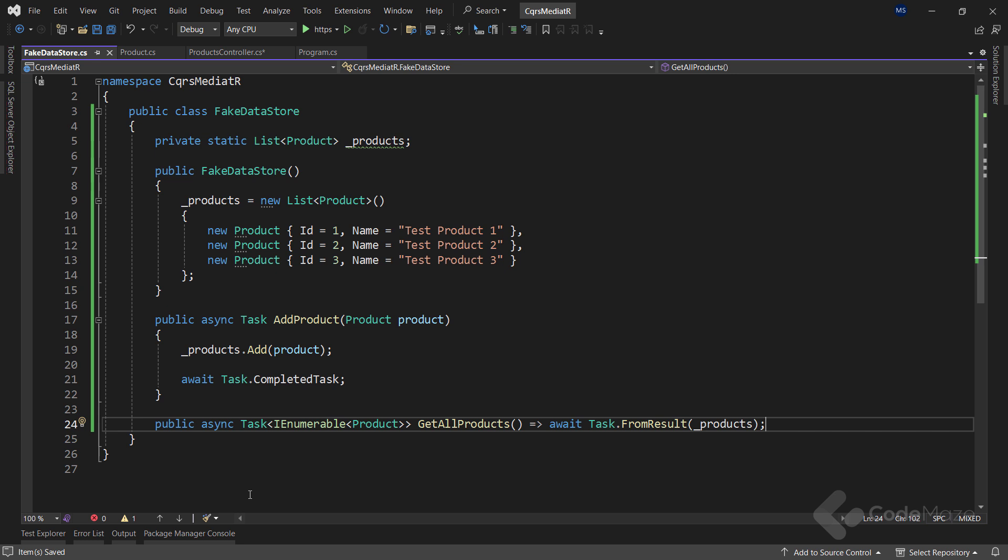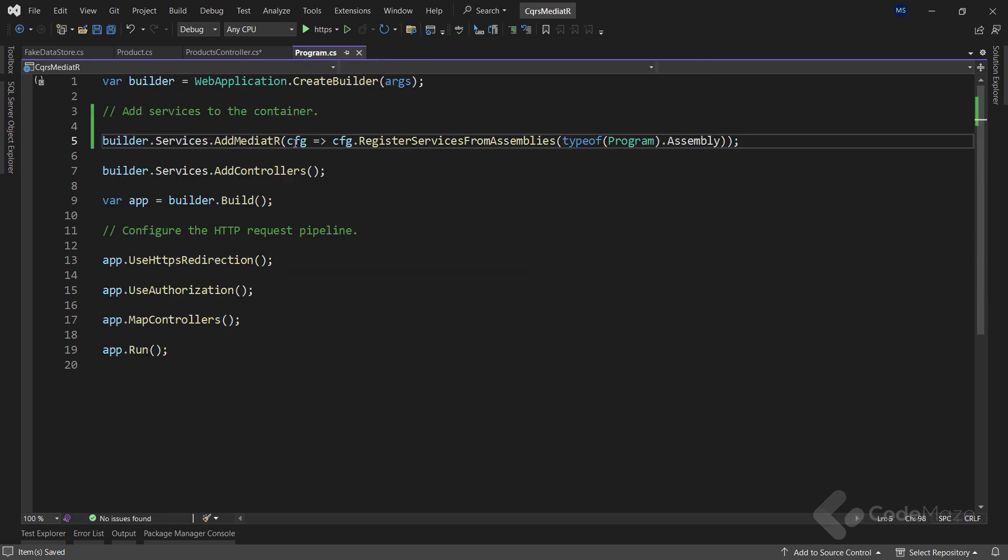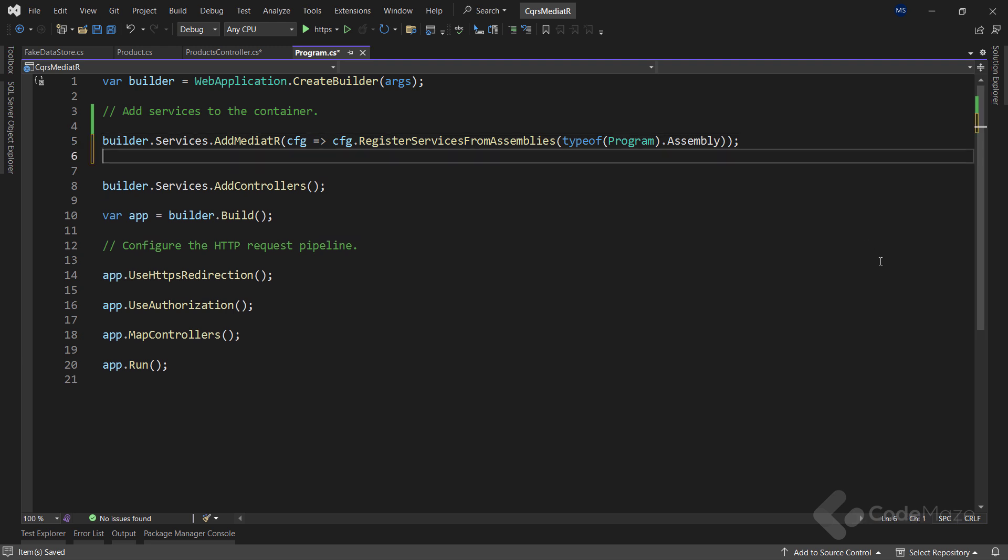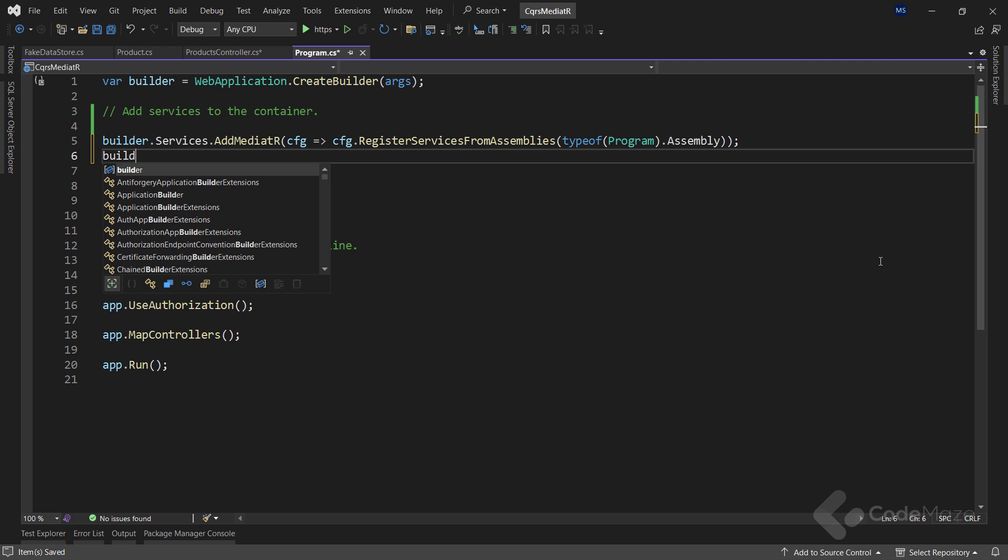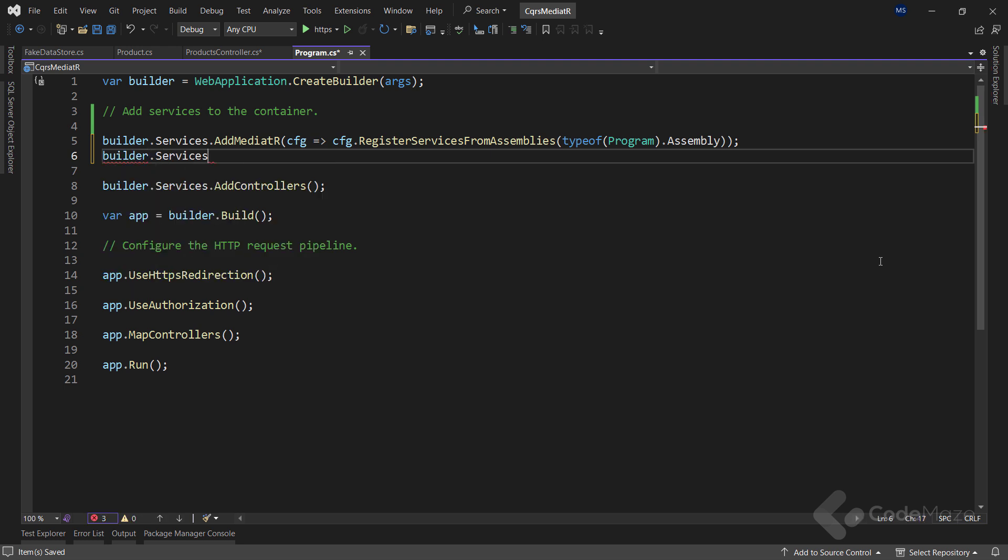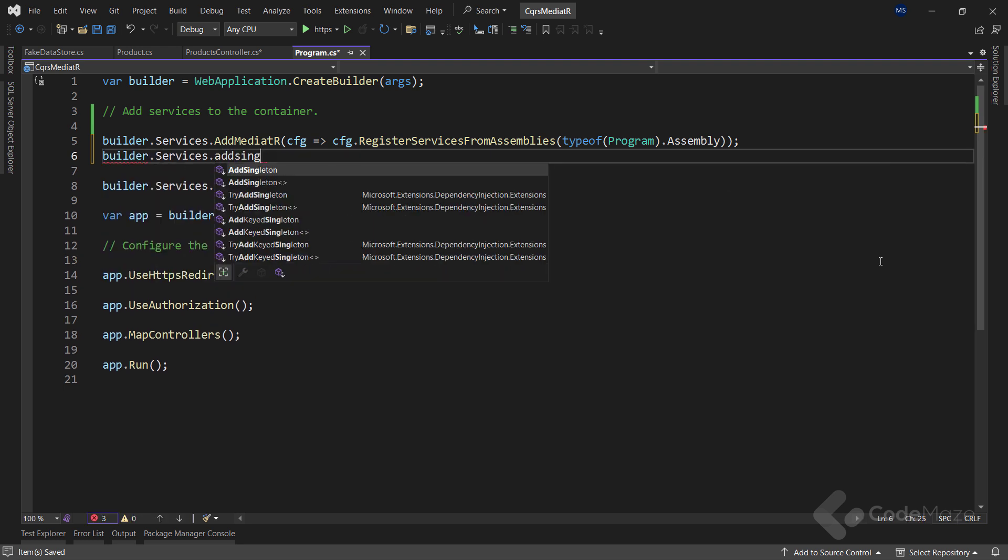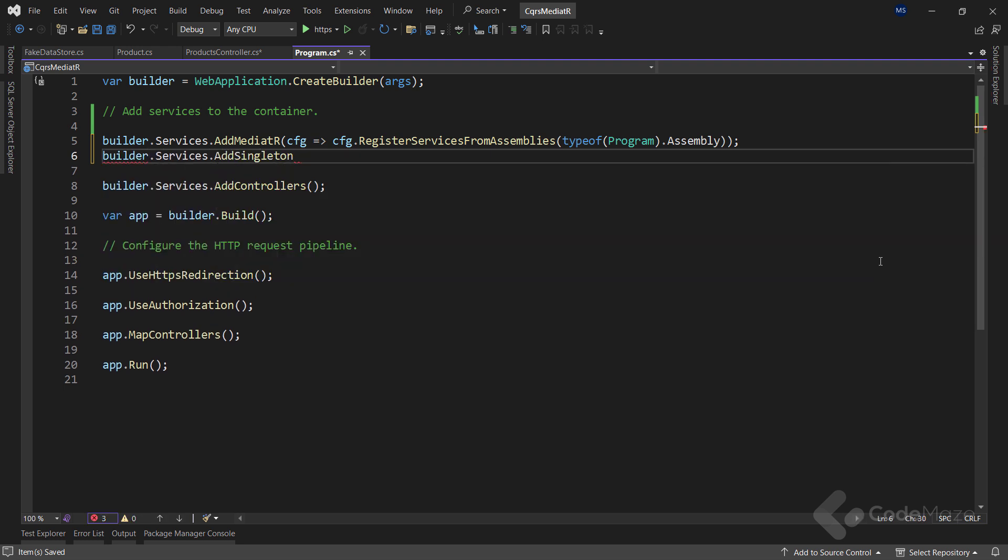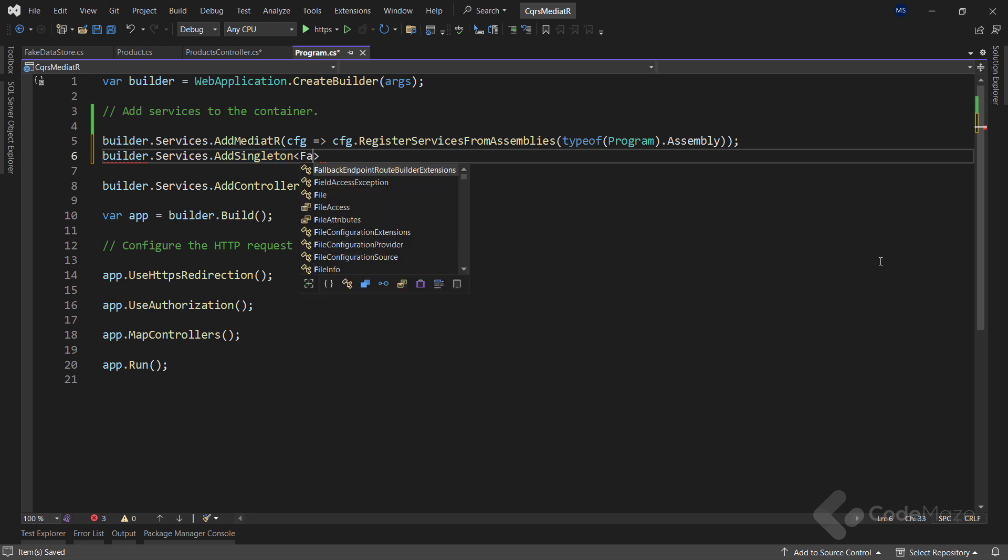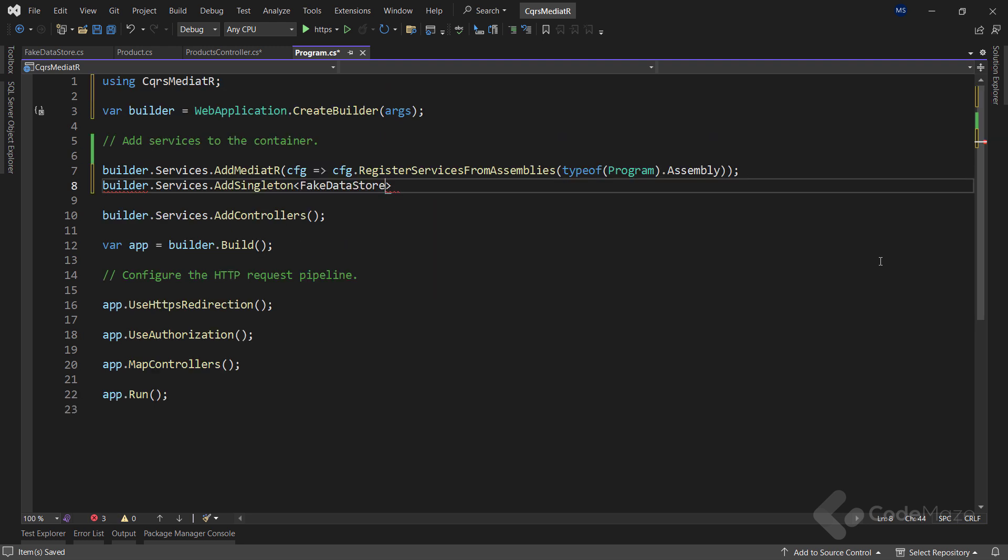At this point, we want to return to the program class and register this fake store as a service. To do that, we'll call a builder.services.addSingleton method to register this store as a singleton service. Now that our data store is implemented, let's set up our app for CQRS.